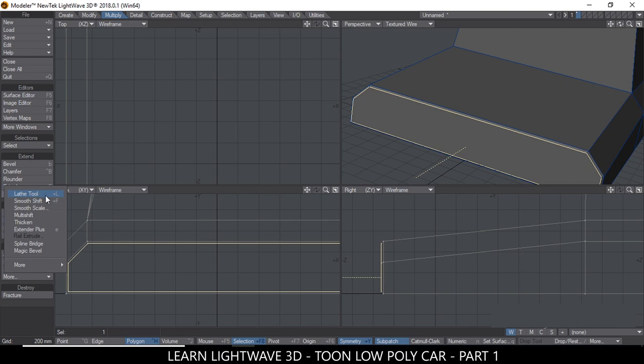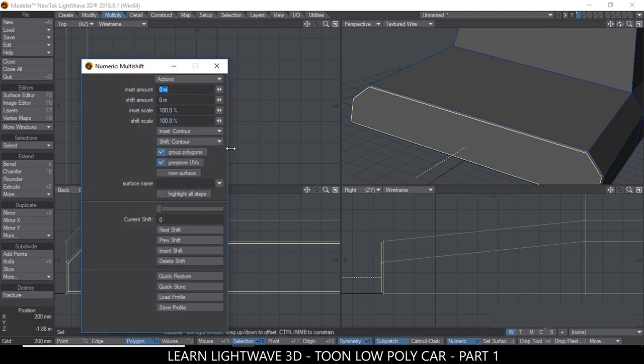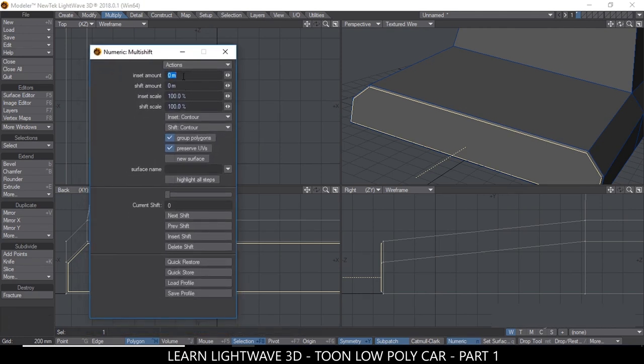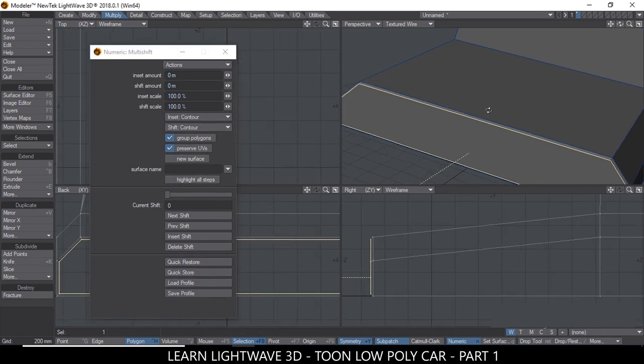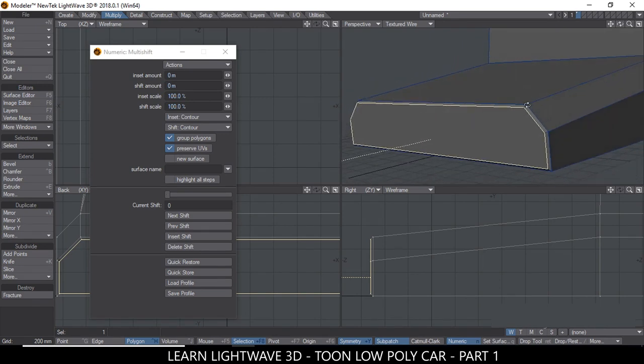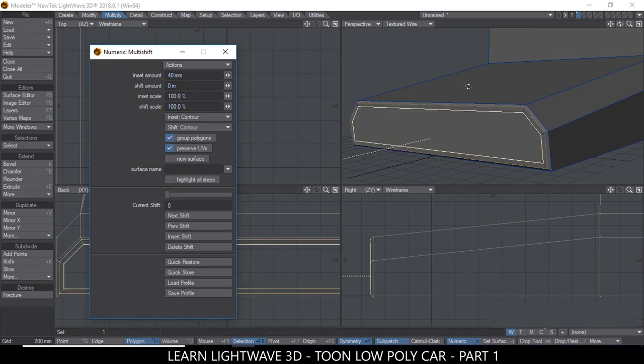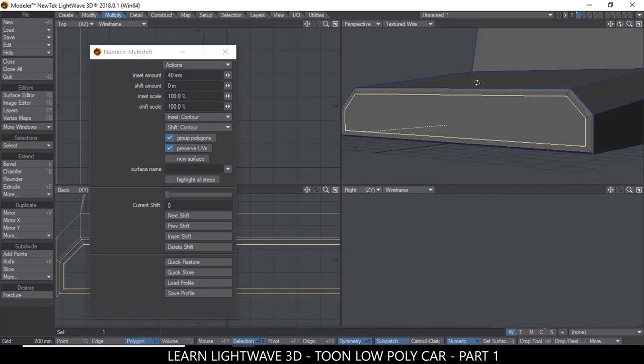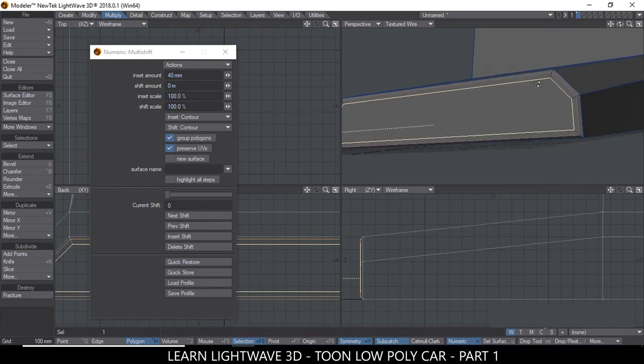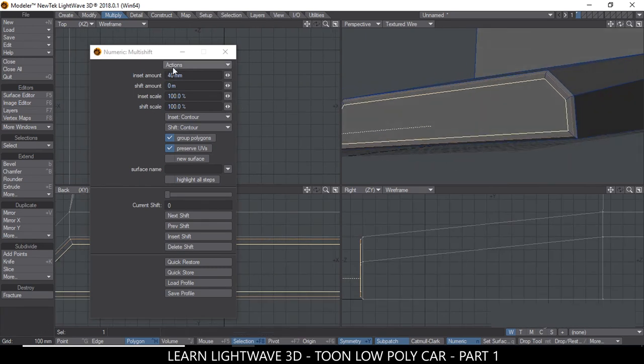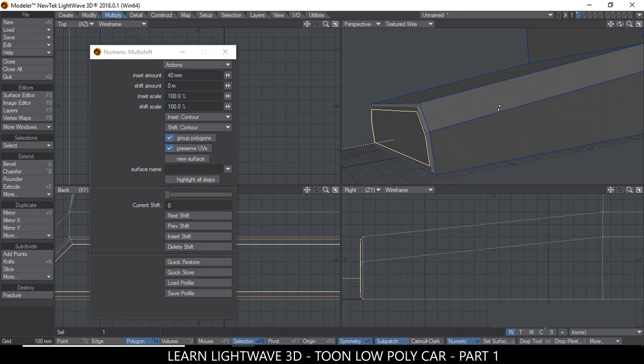So if I hit the N for Numeric, it's pretty much almost like the Bevel except you've got more options here. So let's see how these options actually work. So what we want is an Insert first of all. So let's try an insert of 40 millimeters this time. So it goes in like that. That's exactly what I wanted. But the beauty of Multi-Shift is that I can do multiple insets like this.